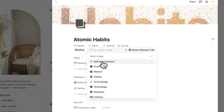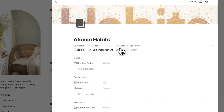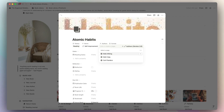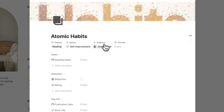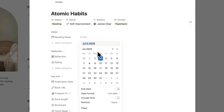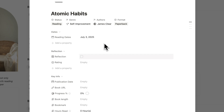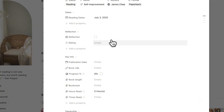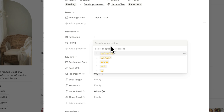The genre for Atomic Habits is going to be self-improvement. For authors, I need to create a new author — I can simply type James Clear and create one. Then the format: I have the paperback version, so I'll add that. You can add the dates you're reading this book; if I'm starting on July 3rd, I can add that date. The next part is reflection — this checkbox can be useful to track whether you've reflected about the book. I'll leave this unchecked since I haven't read it yet, as well as the rating.